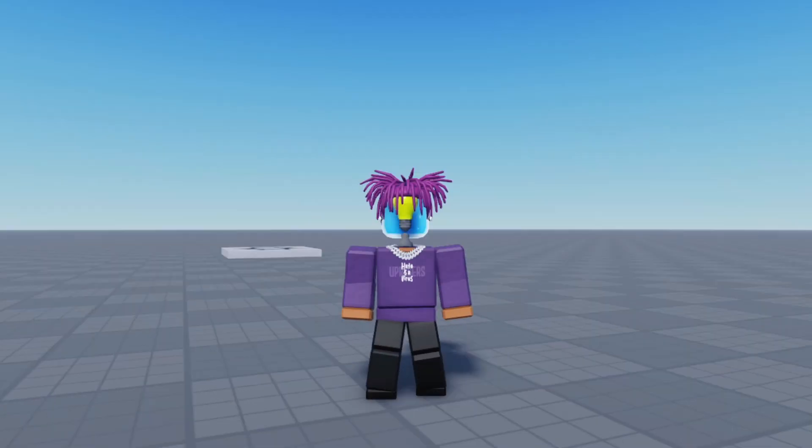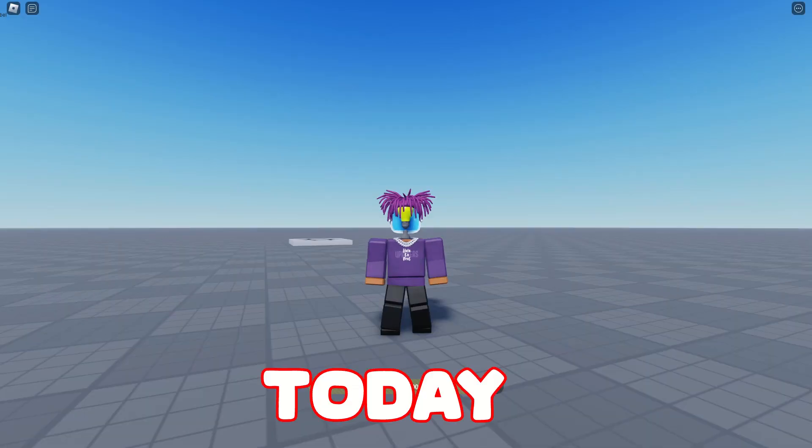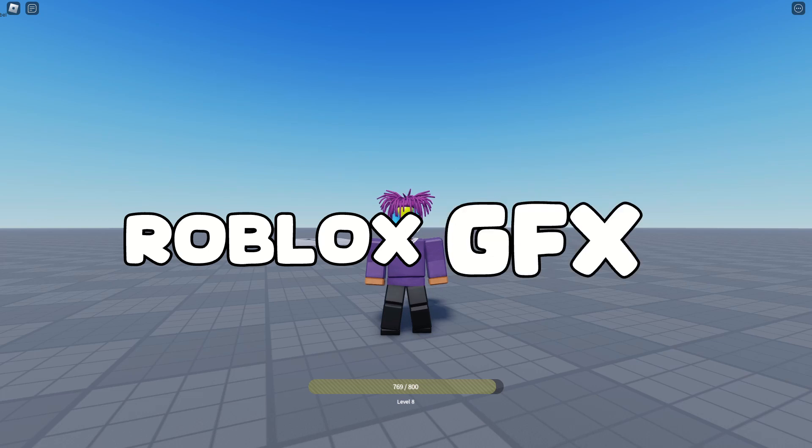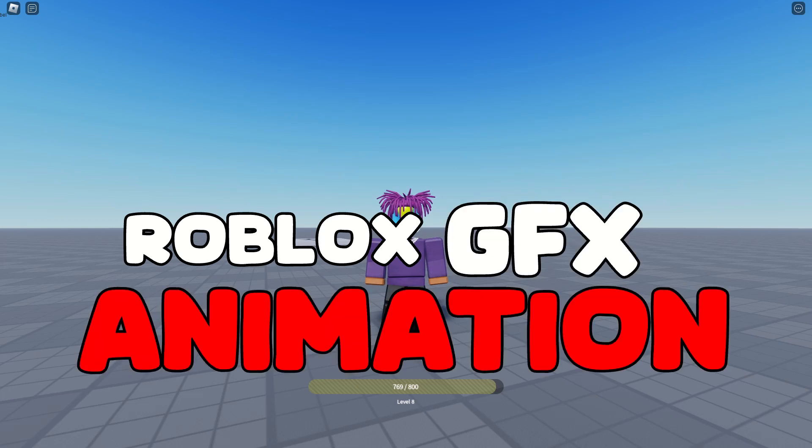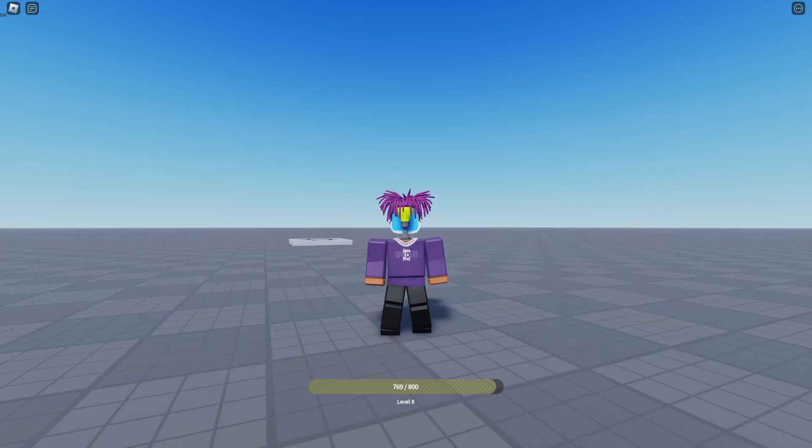Yo, what's good y'all? Today, I'm going to be showing you guys how to make a Roblox GFX animation using Blender and Roblox Studio. So yeah, let's get it.